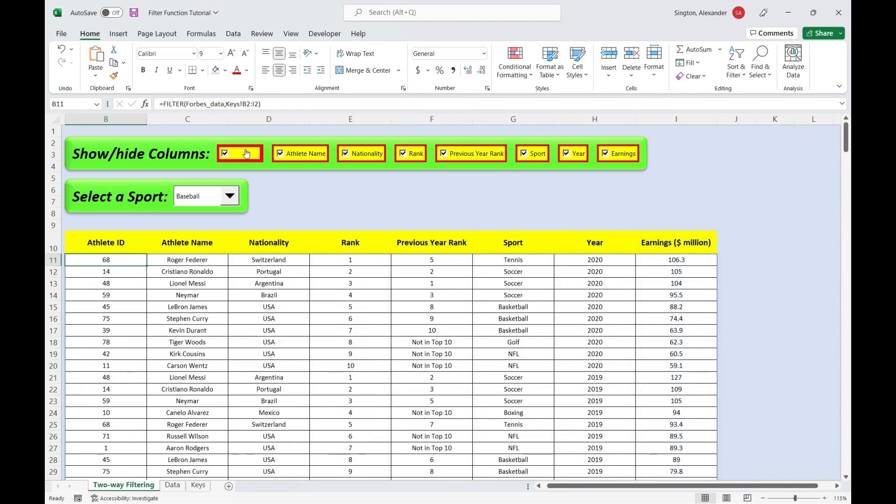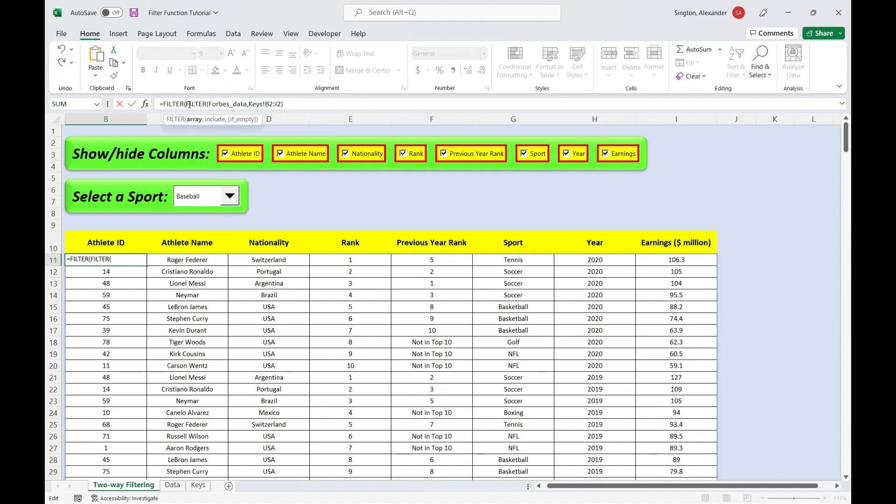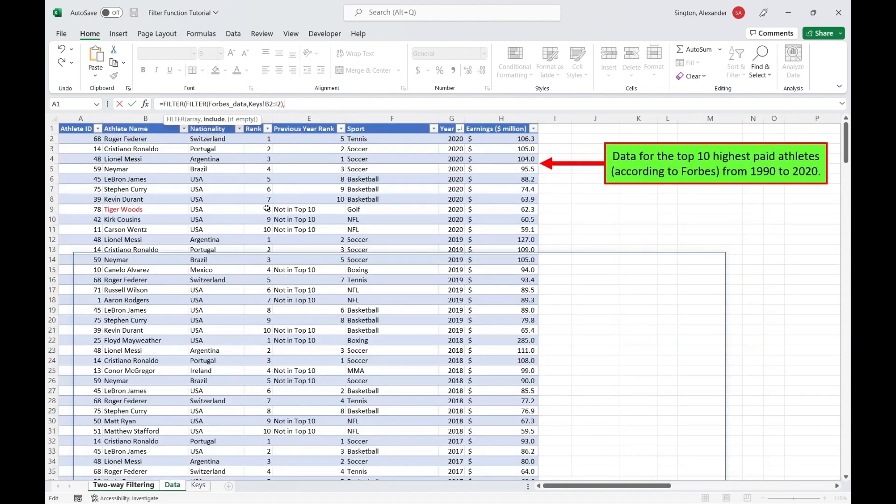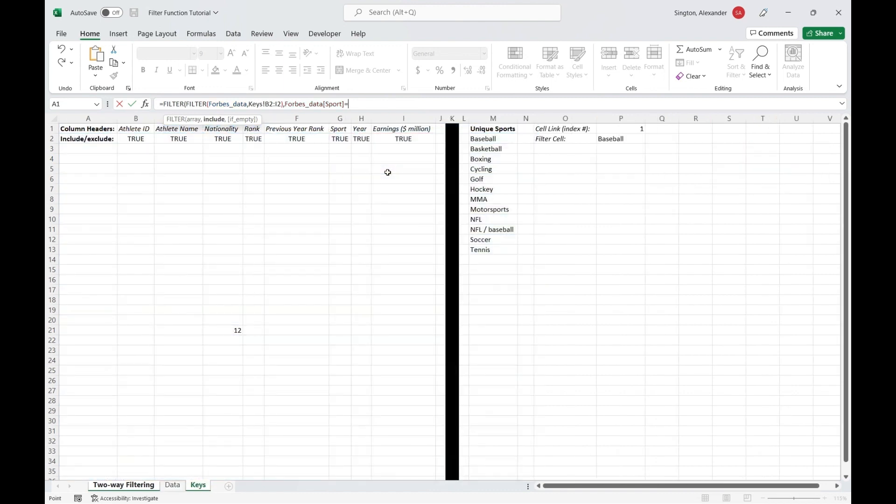Okay, so this is working properly, and now we can add in the second layer of our filter. So what we've basically just written here is the array to our outer filter function. So we'll add in another one here. This is our array, and now for include, we want to only return rows where the sport is equal to what we select here. So let's go back to our data sheet. And we can select the sport column. And we want to set that equal to the output of our dropdown. So we'll go back to our key sheet. And that's going to be this cell right here. And now we can close parentheses.